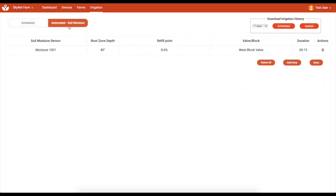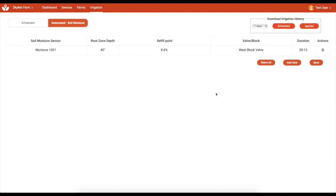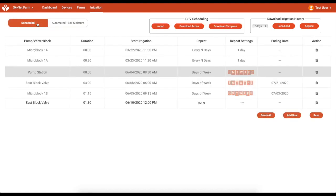A key automation feature is the ability to select a soil moisture sensor and threshold at which to trigger a valve to open for irrigation. Together, remotely scheduled and soil moisture-based irrigation are just the first steps toward complete precision irrigation automation.